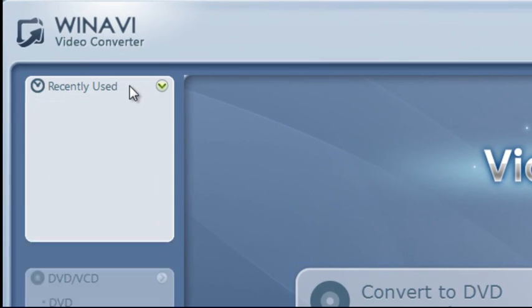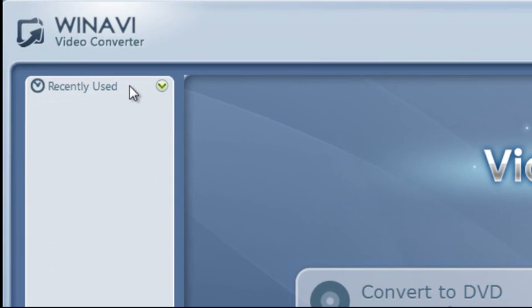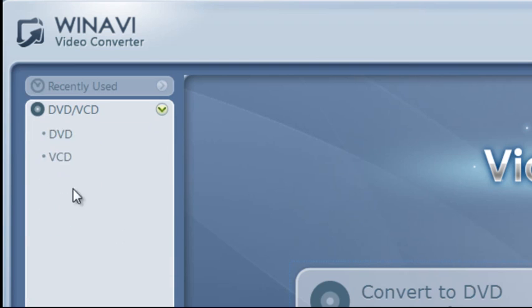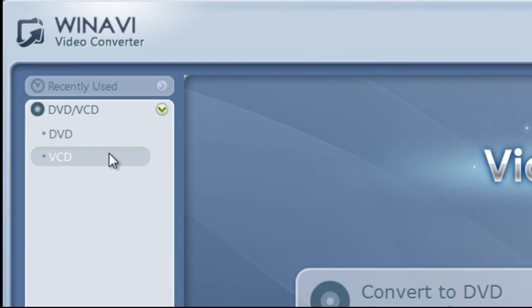You have recently used, if you have converted stuff before using this program, it will show you your recently used formats. You have DVD and VCD, which are typically the formats that you use for a video DVD or anything of that sort.